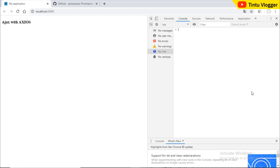Hello everyone, this is the first video of the ReactJS tutorial. Welcome to the first video. We are going to discuss the AJAX code in ReactJS.